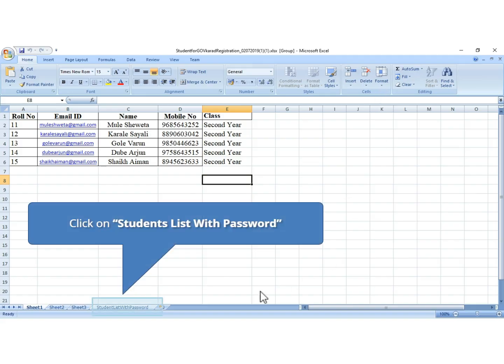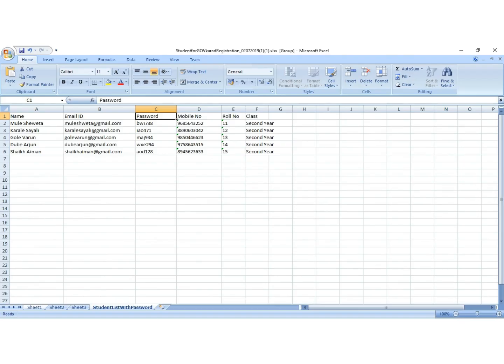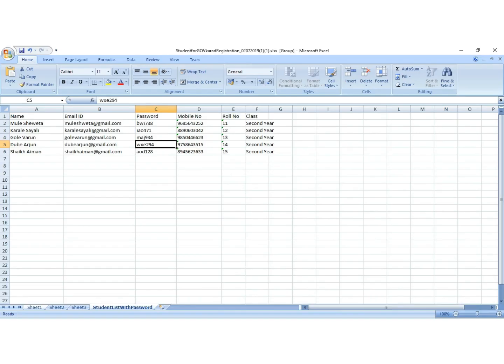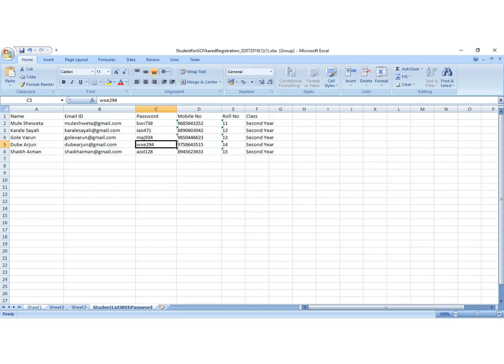The third and last sheet is the student list along with their passwords. Just share these passwords with students, and the student will change their password on first login. Also, students can use the forgot password link to generate a new password. In this case, there's no need to share passwords with students. Just upload the list and ask students to use the forgot password link.